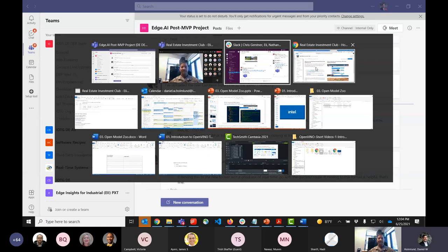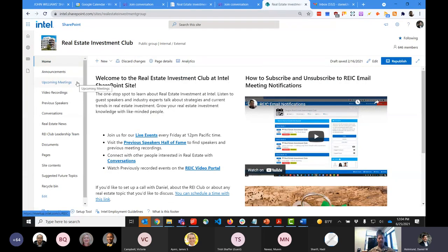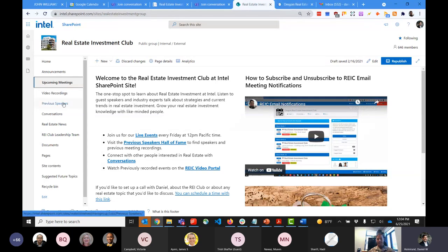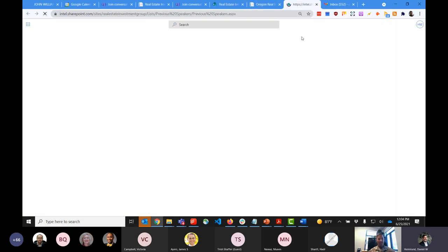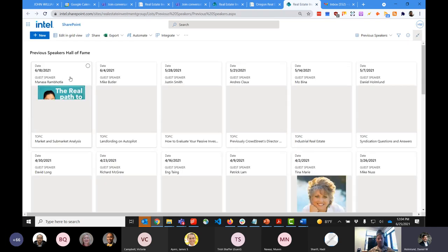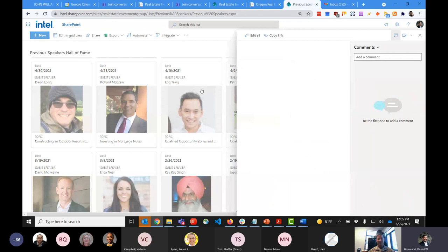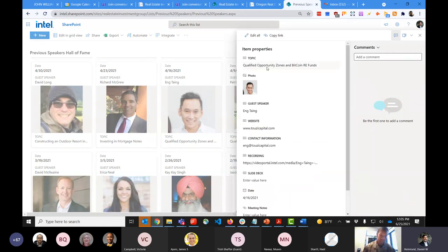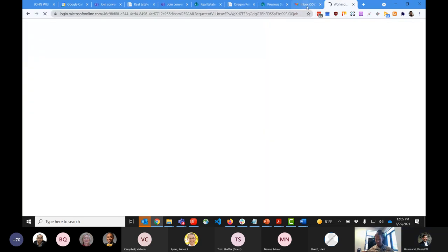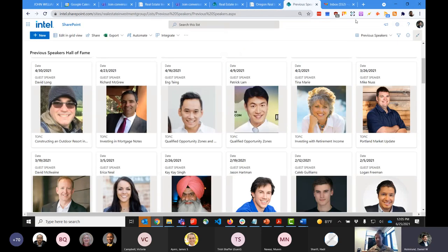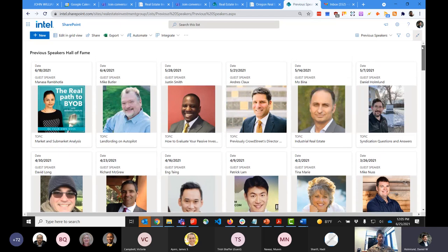Let me show you the Intel Real Estate Investment Club SharePoint. We have upcoming meetings listed, as well as our previous speakers Hall of Fame — this is where Chris, Eli, and Nathan's pictures will go. If you're interested in a particular topic, like Eng Tang, the guy who started the Real Estate Club at Apple and spoke about qualified opportunity zones, just click on his picture to find his website, email, and the video link. All that information is right at your fingertips, available internally.